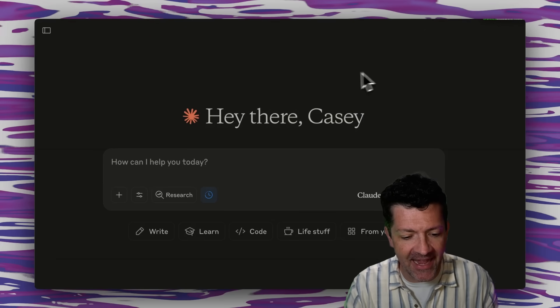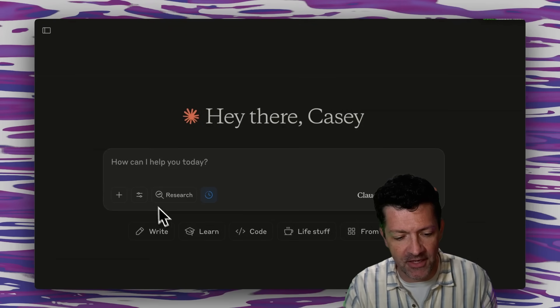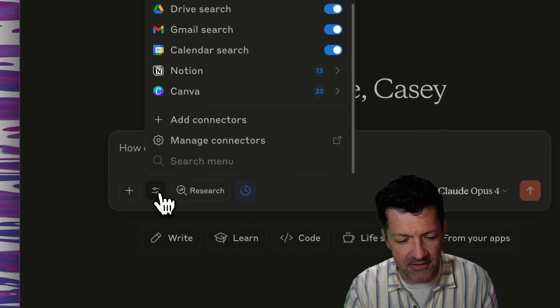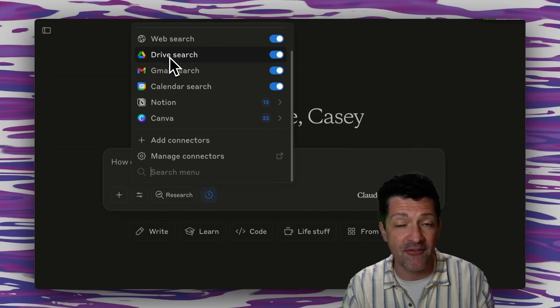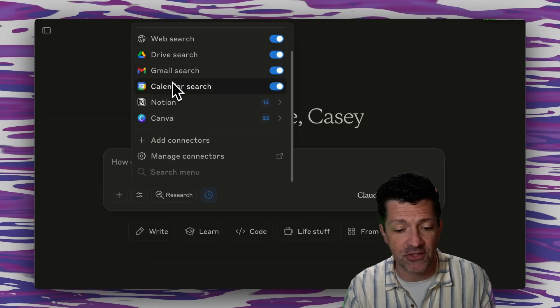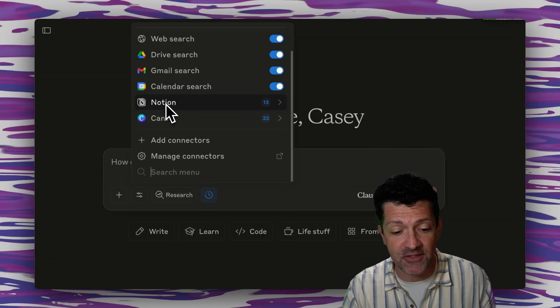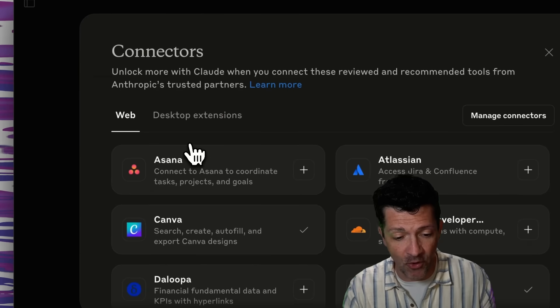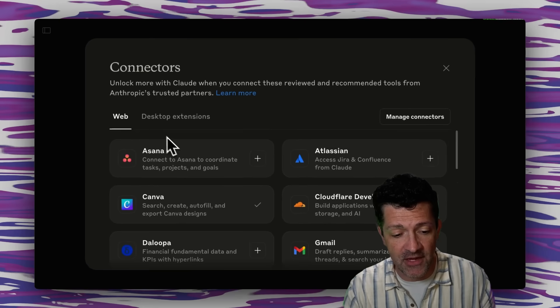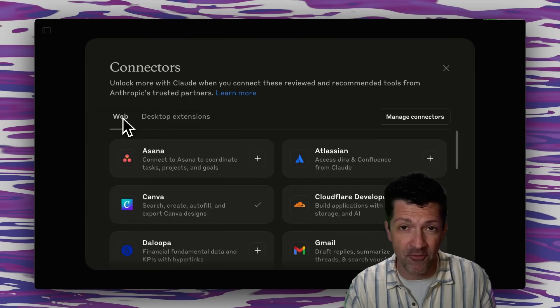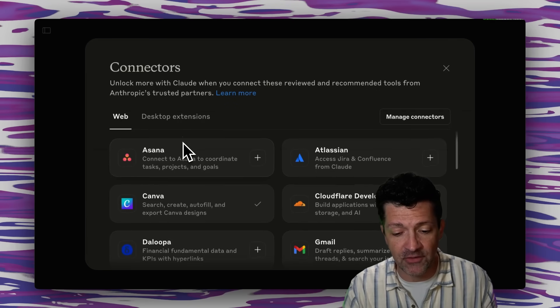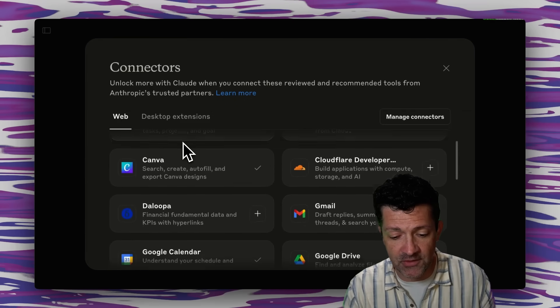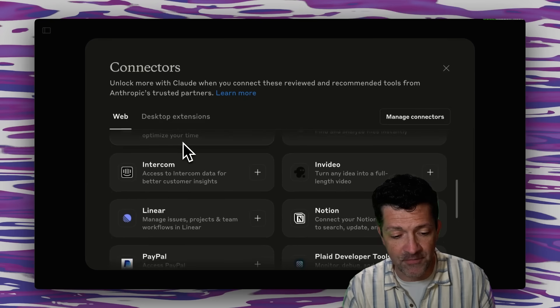If you go to Claude.ai, you're going to see something like this, and all of your connectors are right here in this little slider button. You've got your web search, your Drive, Google Drive search, Gmail search, calendar search, and a couple here that I've been experimenting with, this Notion and Canva. You can add more here. Here's a list of all of the different connectors that work with the web version of Claude.ai, and those include a lot of project management tools, as well as all of the ones we've gone through.